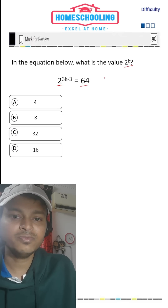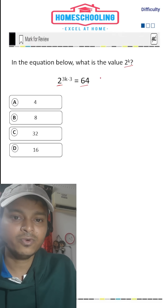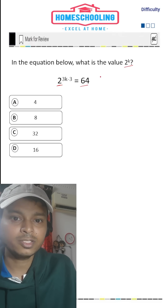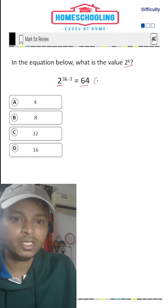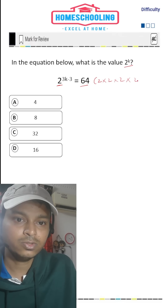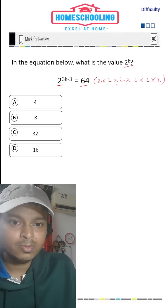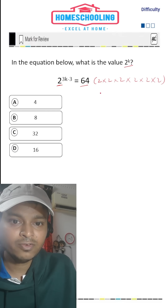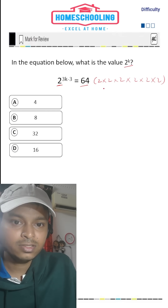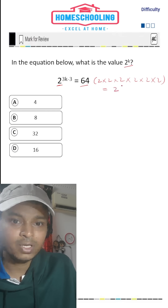So what we're going to do here is convert 64 into an exponent with base 2. So 64 can be written as 2 times 2 times 2 times 2 times 2 times 2. So 2 to the power 6 is equal to 64, and that can be written as 2 to the power 6.